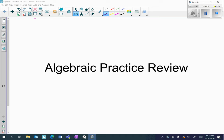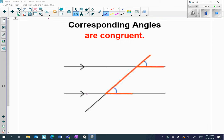Hi everyone, in today's video we're going to be discussing algebraic practice review. The first definition we will go over is for corresponding angles. Corresponding angles are congruent — remember that corresponding angles mean that they're in the exact same position.